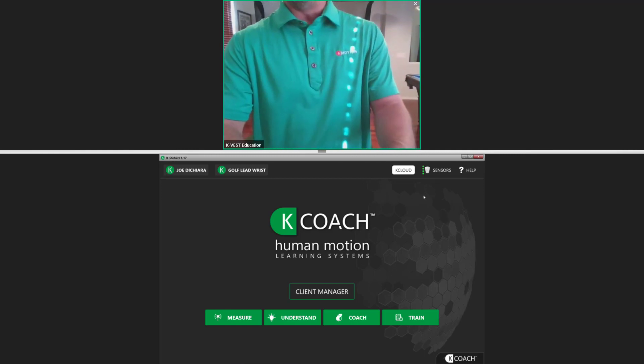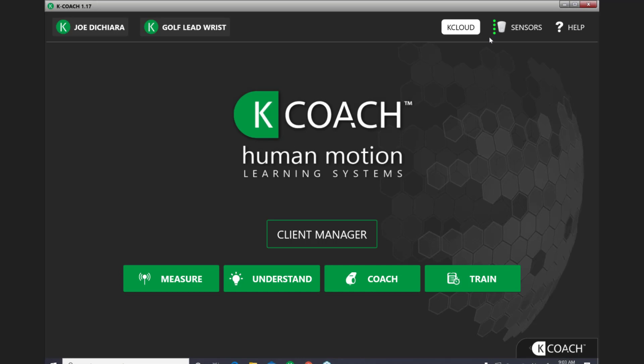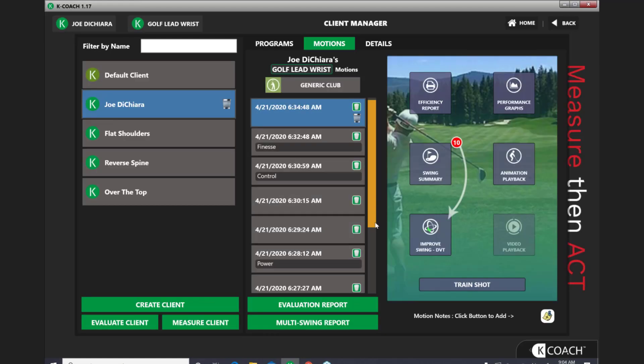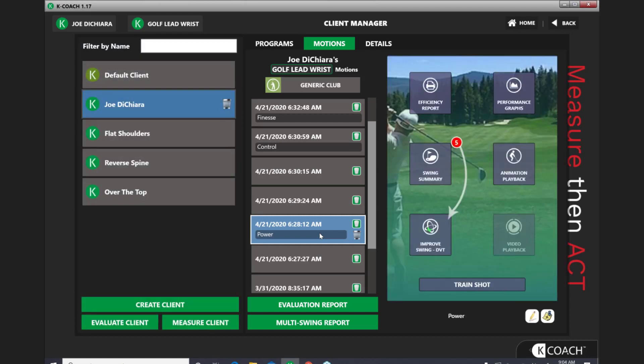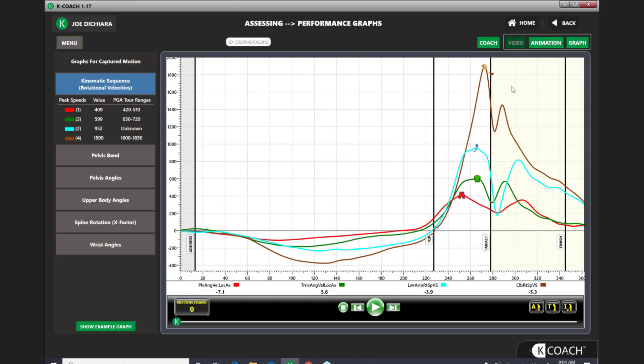So I'm going to turn my camera off here very quickly and walk you through some data. The first one we're going to look at is a power swing — this is what you're normally accustomed to looking at in your software. Now, there are many directions we can go into these graphs. There are different things we all pay attention to that are important to us in coaching. I'm just going to speak to a couple things that are very specific to the differences in a full swing shot and a finesse shot or a control shot.